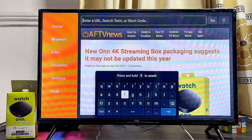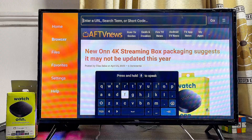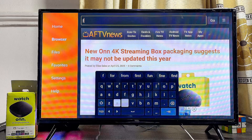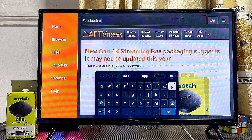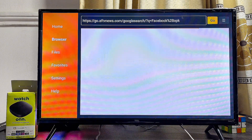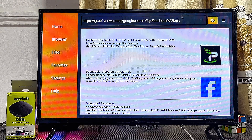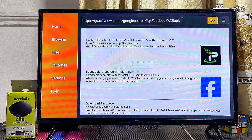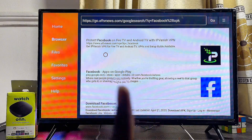For instance, if you want to download and install the Facebook APK even though it is not on the Google Play Store of your ONN streaming box, search for 'Facebook APK' — type the app name followed by APK — then click Go. This will use Google search results to give you websites where you can download and install the Facebook APK into your ONN TV box. Scroll down and look for any reliable website.